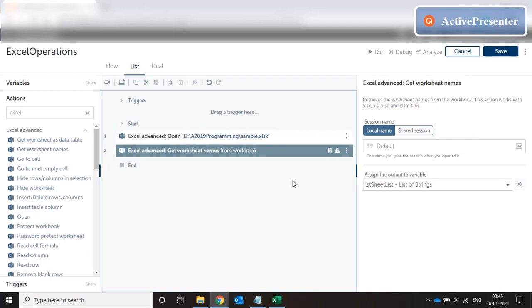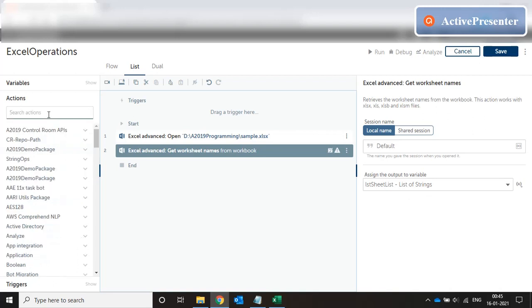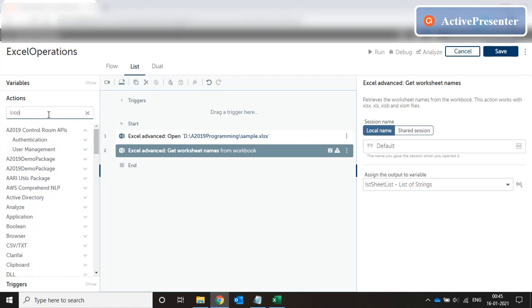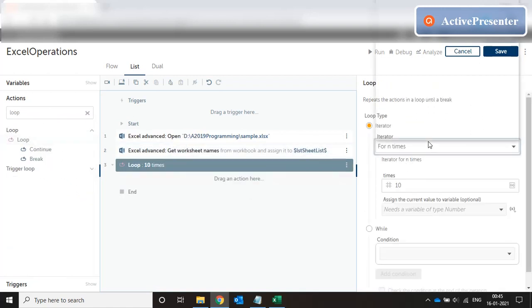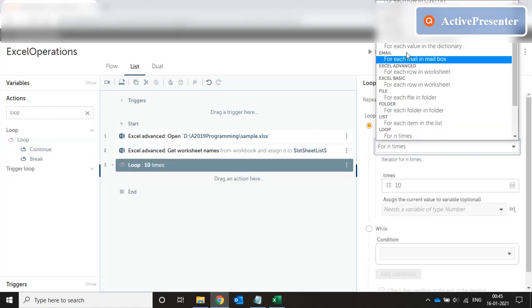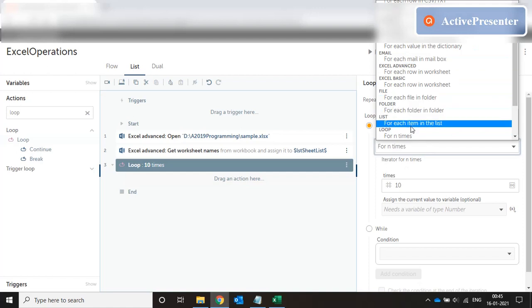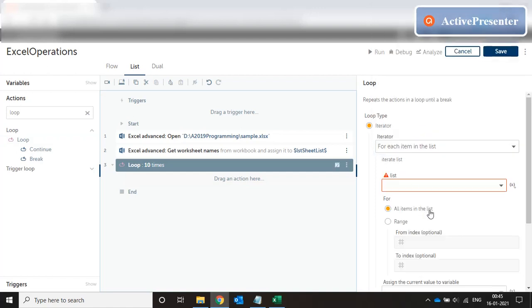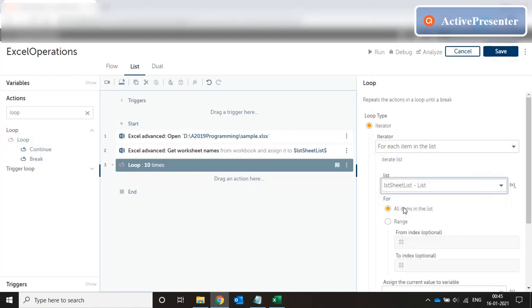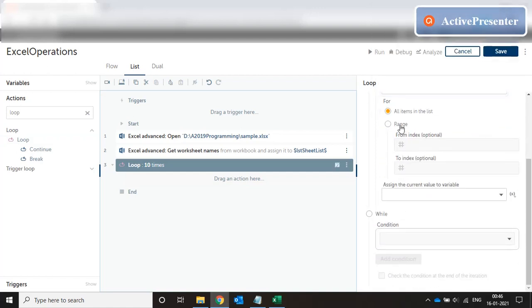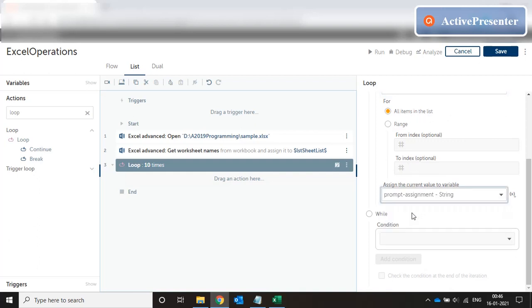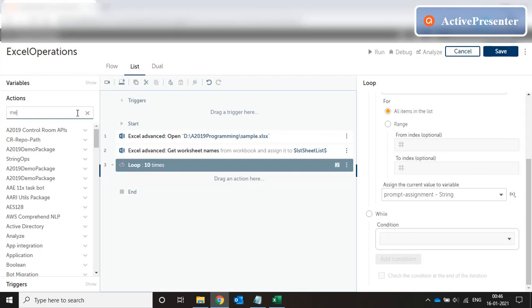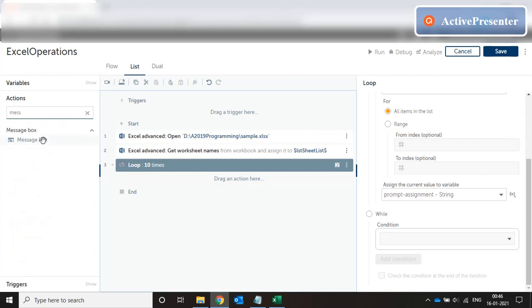And it's basically index based collection of variables of type string. Now once we have the list over here, what we can do is we can loop for each item in the list. Our list is LST sheet list, all items in the list. Assign the current value to prompt assignment and then message box.